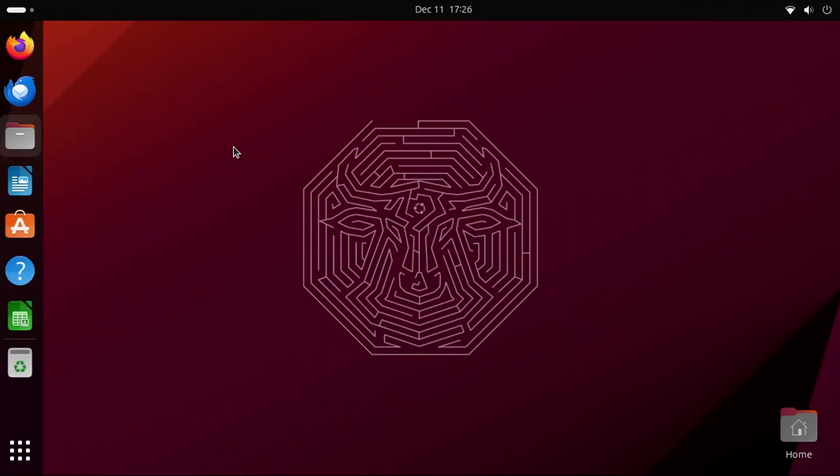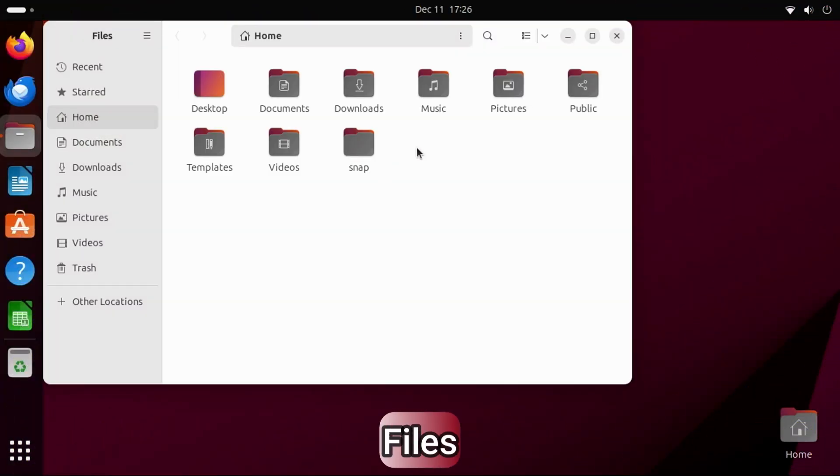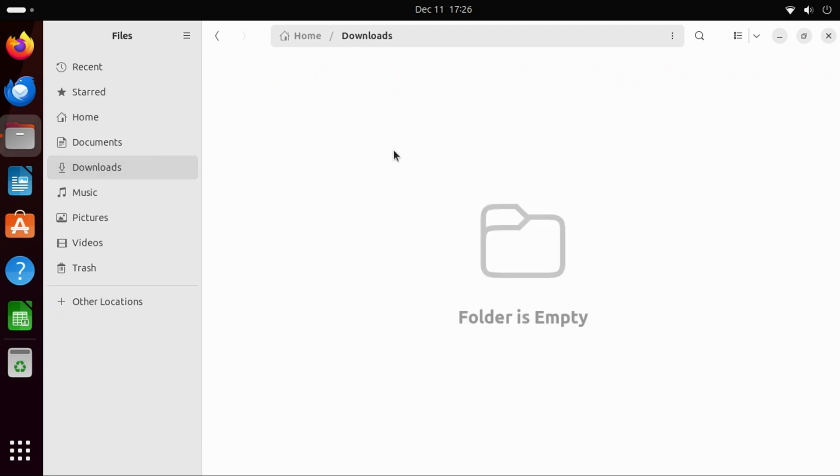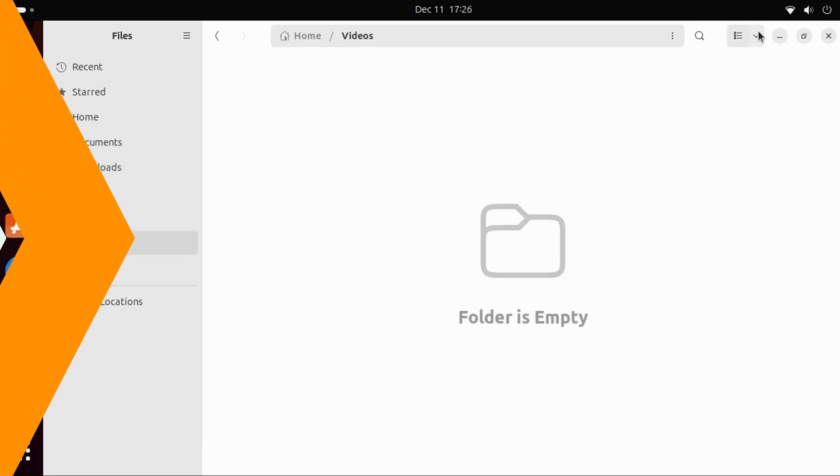If you select the Files icon from the toolbar, you'll find an interface for managing files and folders on the system. There are some common subfolders, such as Documents, Downloads, Music, Pictures, Videos, and more.